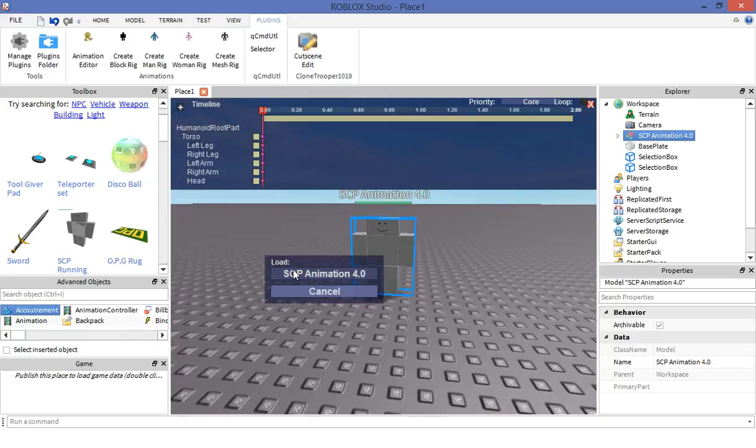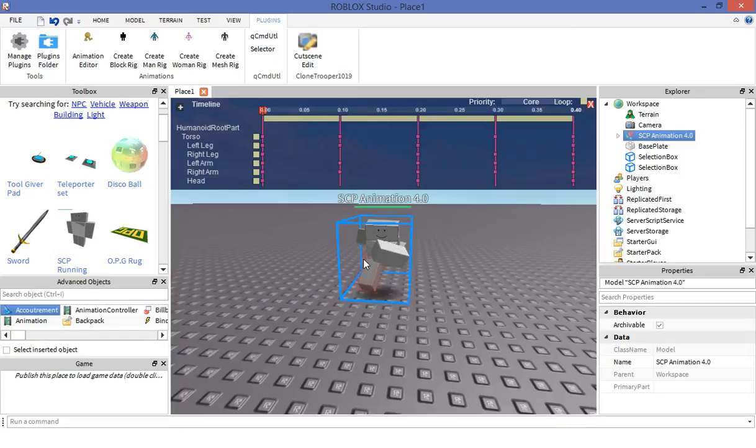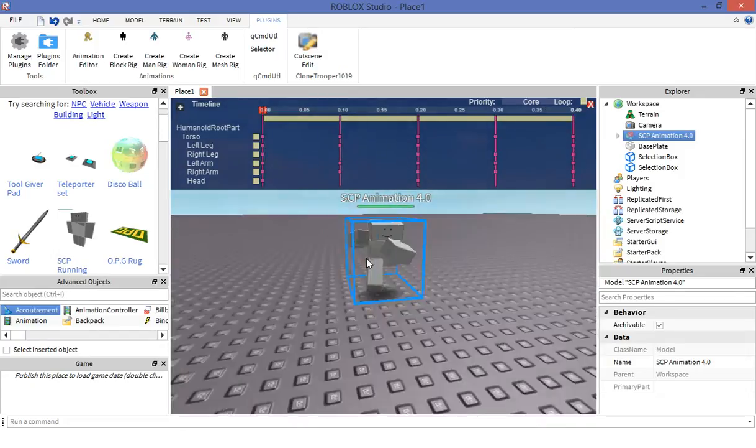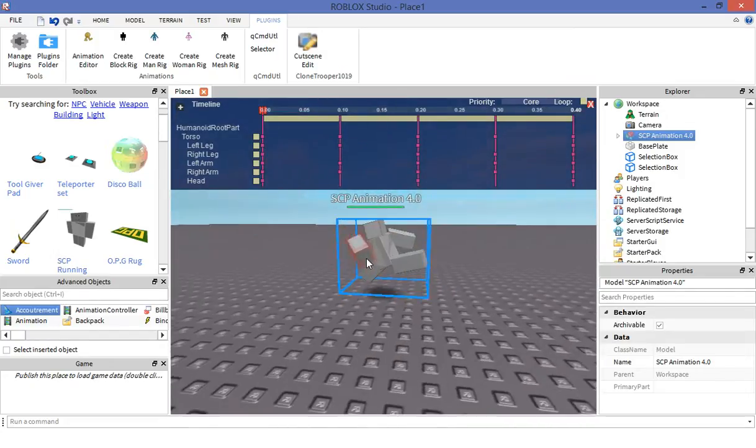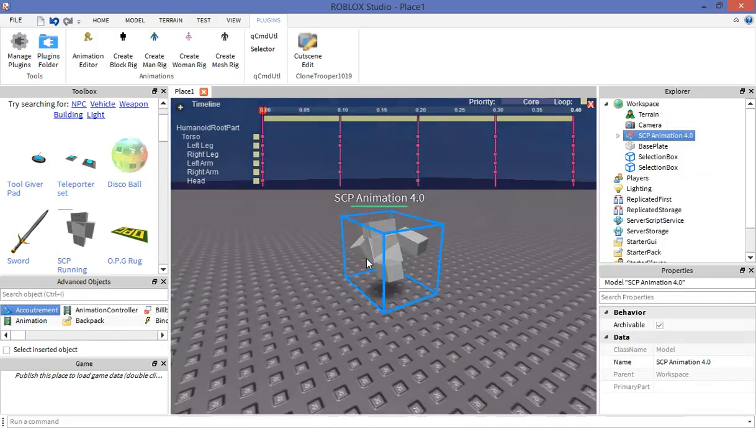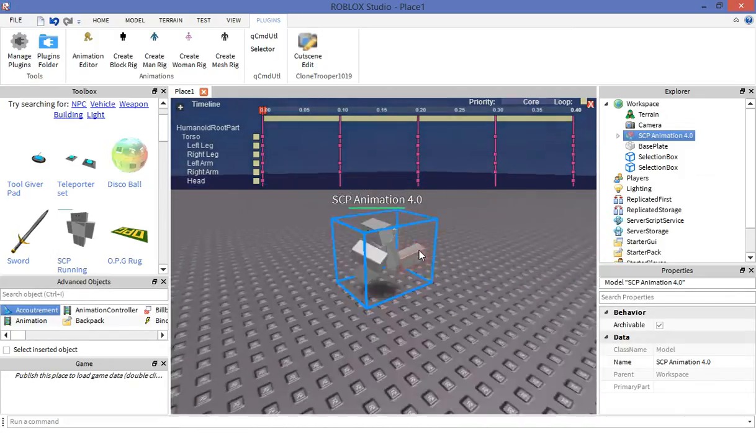Then click load. Click super checkpoint animation 4.0. There you go, but you're not done yet.